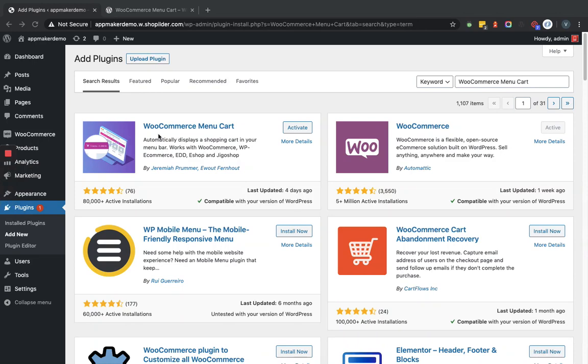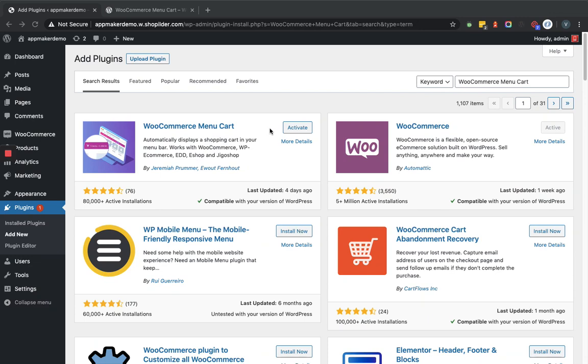Now as you can see, it is showing here. For me, it is showing the activate button because I have already installed the plugin. For you, it will show the install now button because you're going to install it for the first time. Let's activate this WooCommerce menu cart plugin.